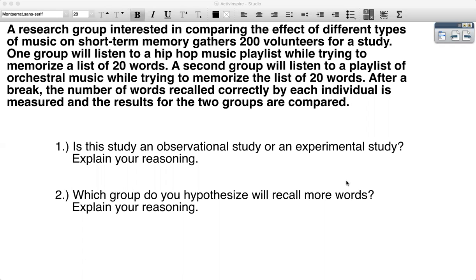Now in order to answer that first question, it's important to review the difference between observational and experimental studies. Observational studies collect data without influencing things directly, whereas experimental studies collect data by directly influencing something to determine how another thing has changed. Based on that, if we reread the study, we'll notice that this is an experimental study. Why? Because the researchers are investigating the effect of type of music on the ability to memorize words — hence an experimental study.